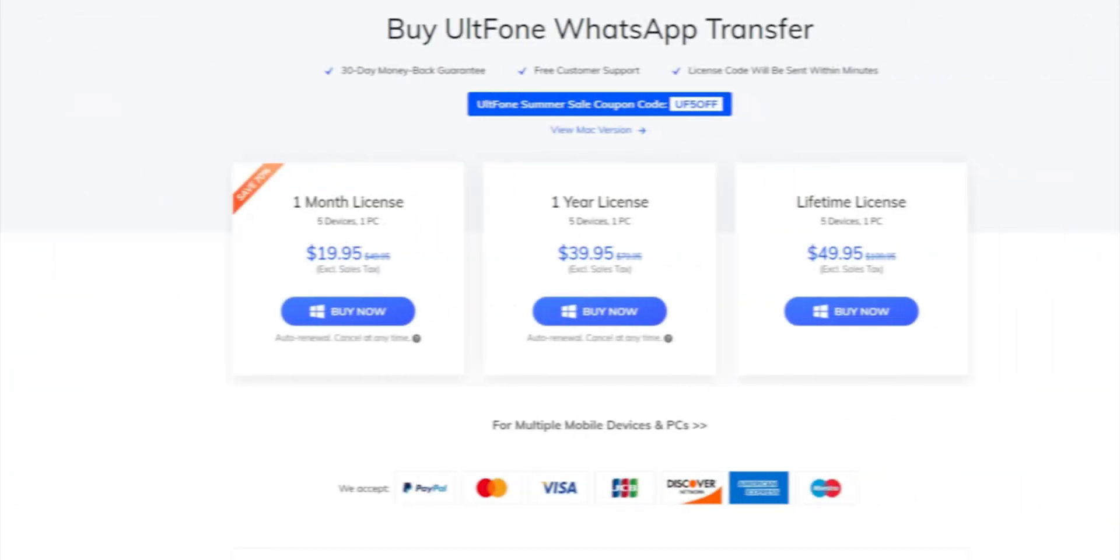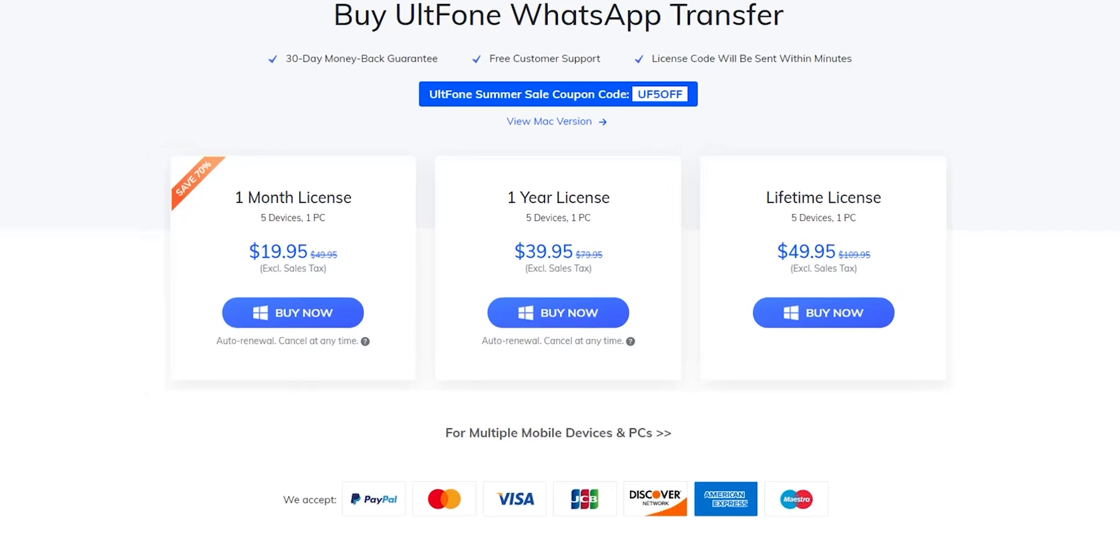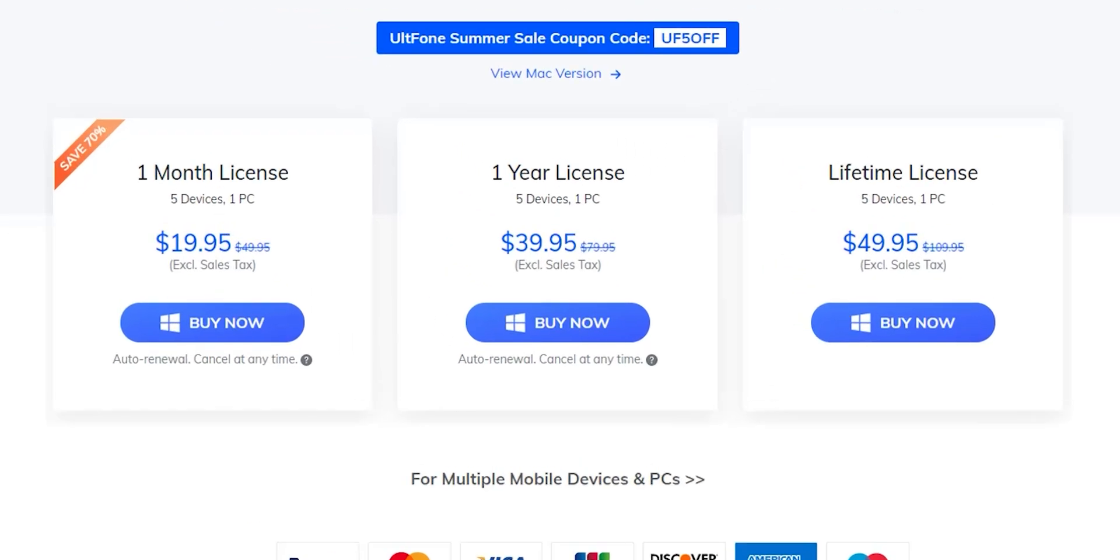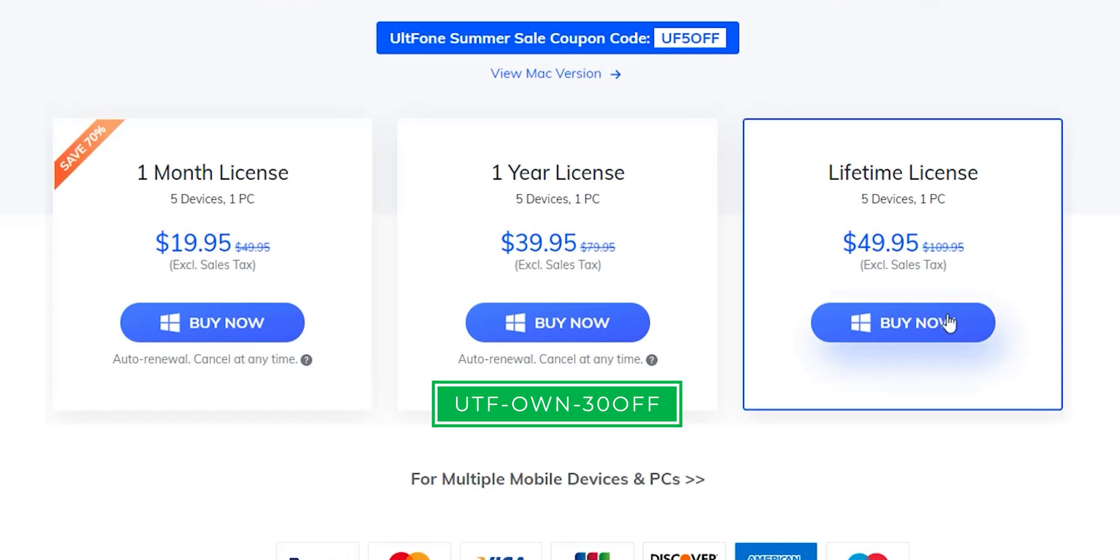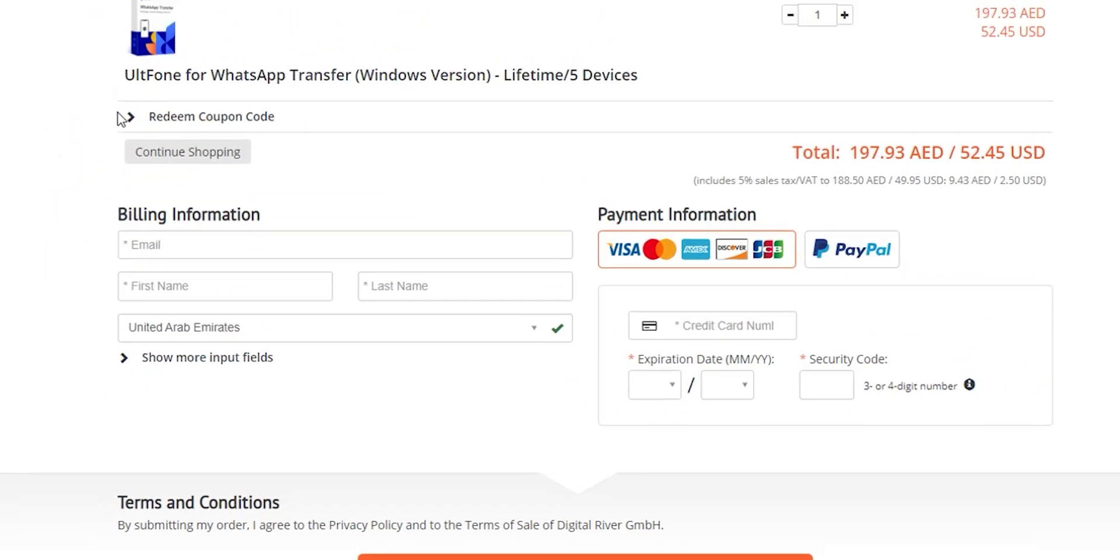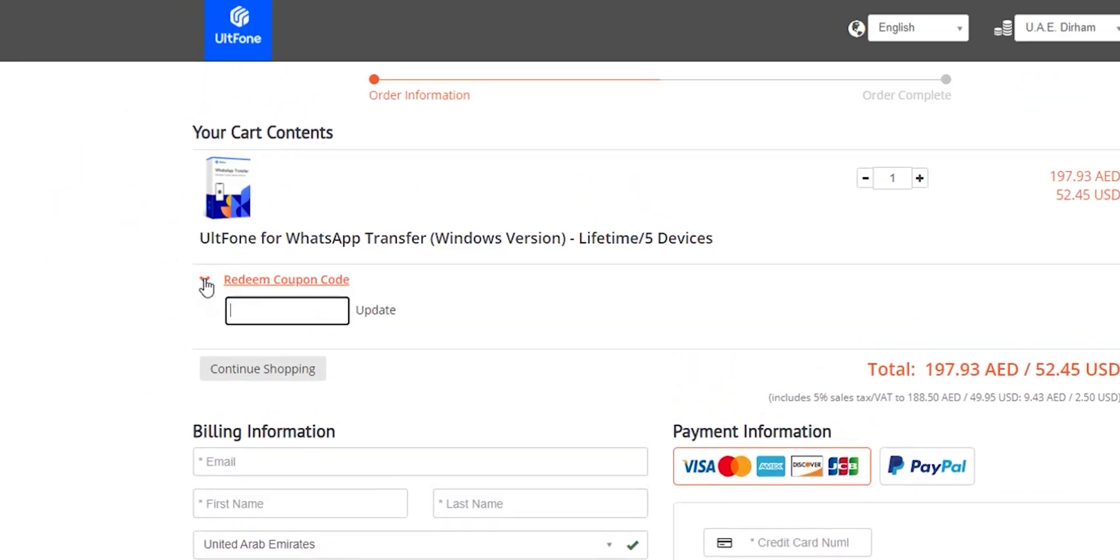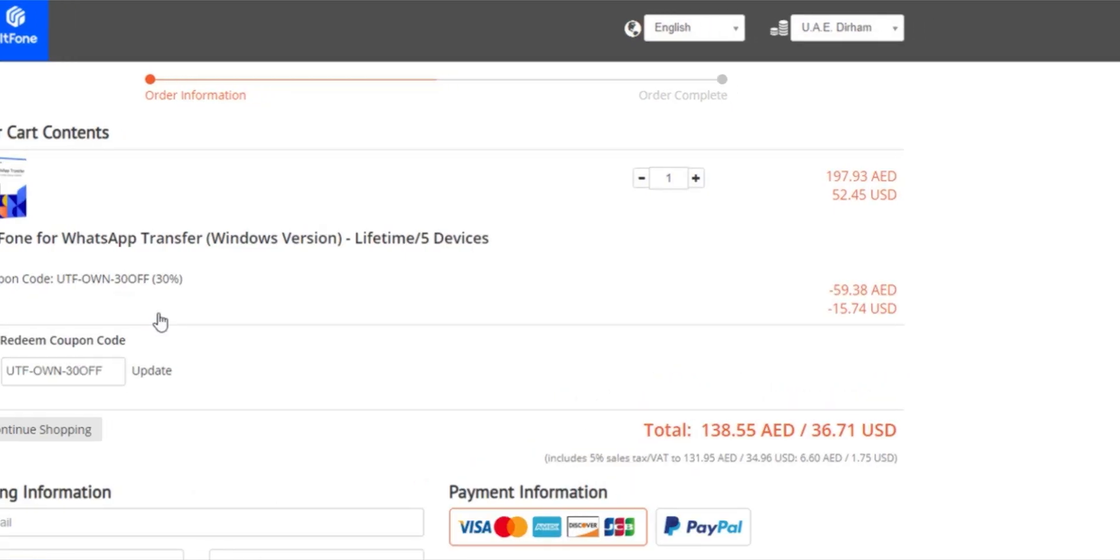And when it comes to the pricing there are three plans to choose from as shown now on the screen. They range from $19.95 up to $49.95 after discount, but you can use my special promo code UTF-own-30 off to get extra 30% discount on top of what's already on. Just click the buy now button, expand the redeem coupon code section, type the promo code, click update, and enjoy the 30% off.